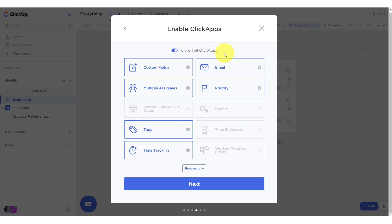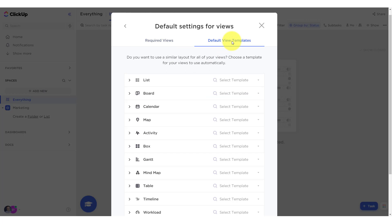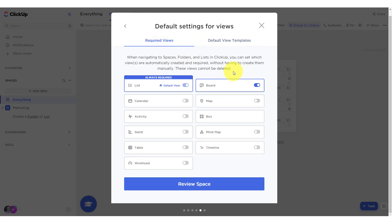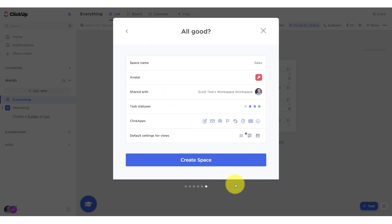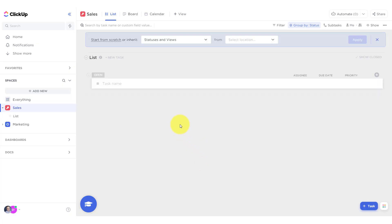Then we've got a variety of ClickApps, which I'm going to assume are power-ups, extensions, things that are added on. I'm just going to leave it as is, hoping that some of those things will help me. Required views versus a default view template. I'm going to take pretty standard here. I've got a board view. I like a calendar view when I'm working on my projects, so maybe I'll just turn that one on. We'll just take a look at those three. Let's create it. Let's create that space.